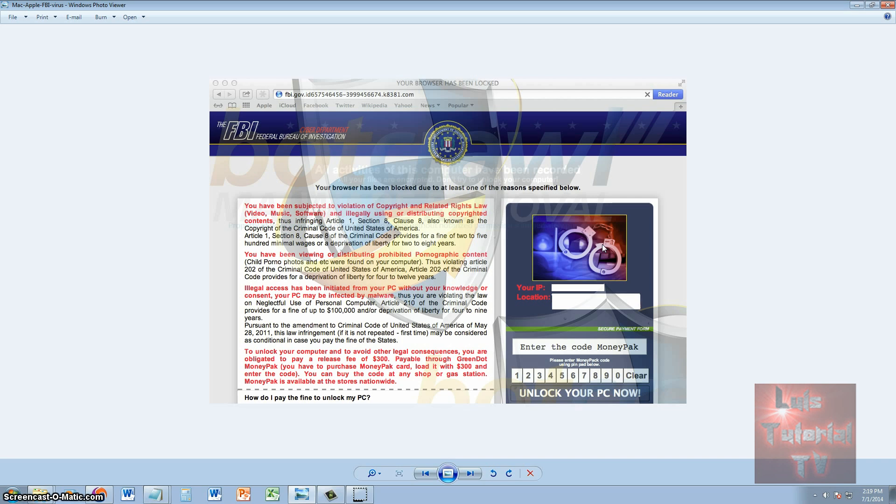Some people still believe this and they're still paying these hackers. Make this video viral so people know about this new virus that has come out for the Mac. There's not many tutorials out there on how to fix it; they're barely coming out now.